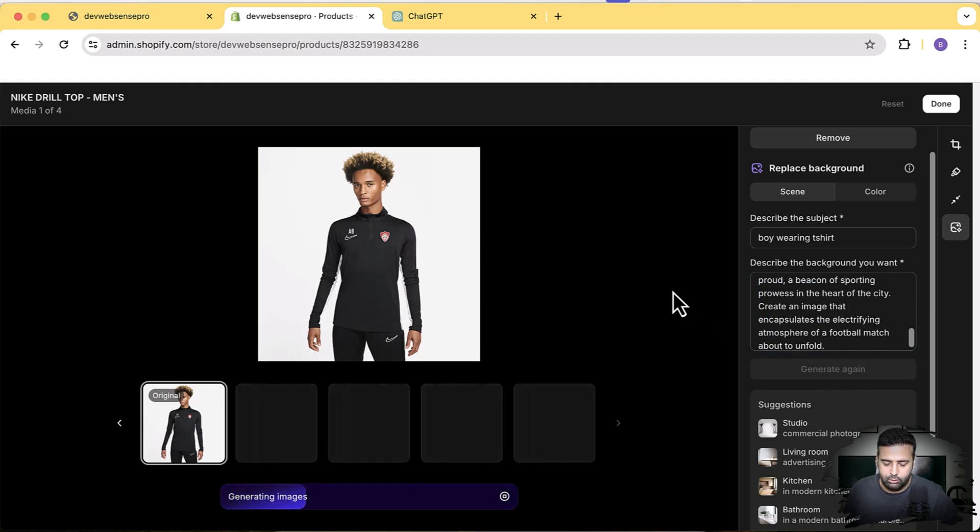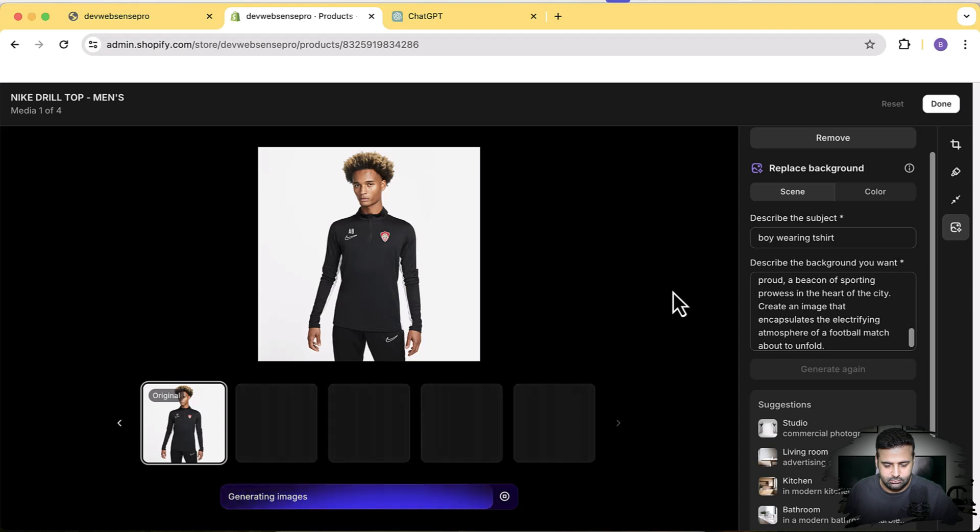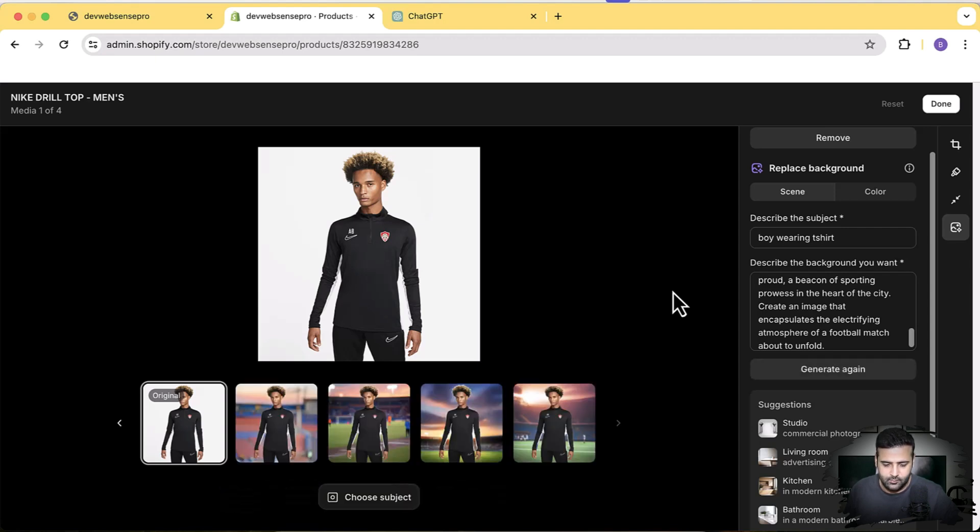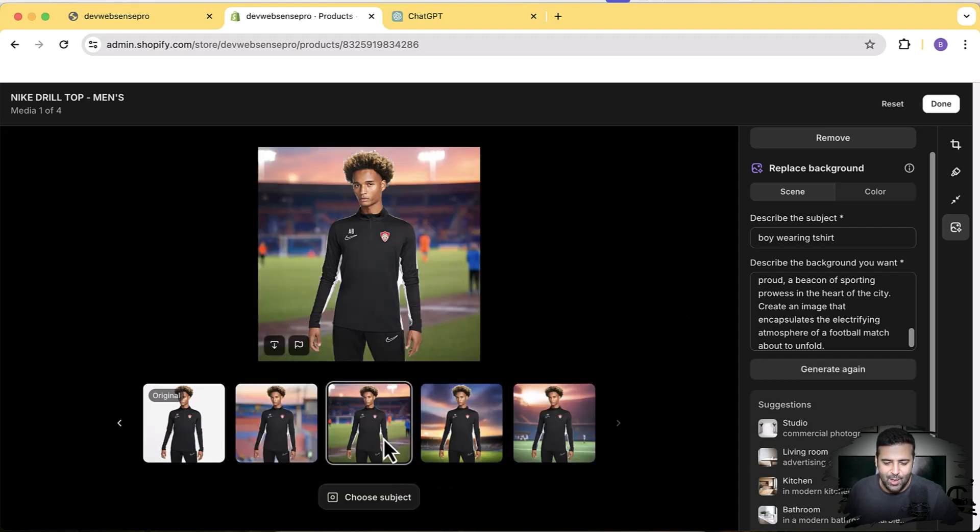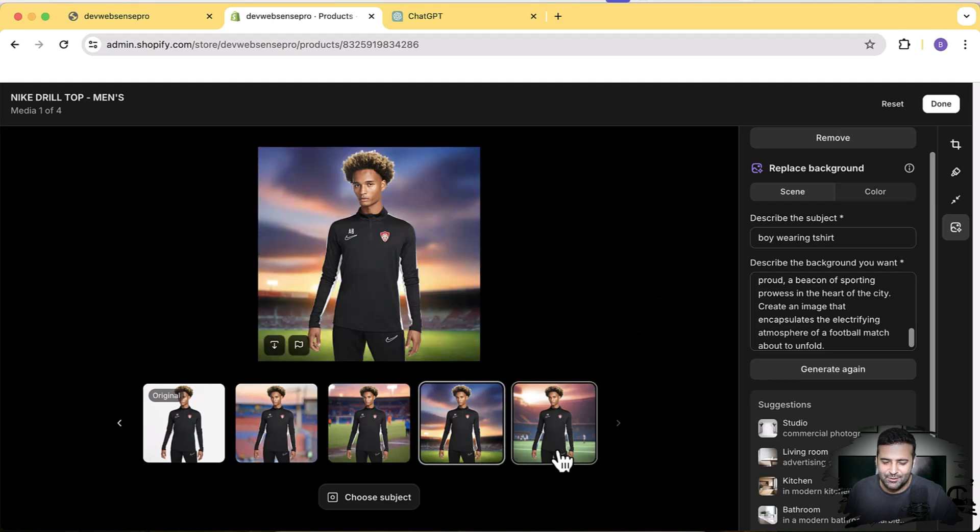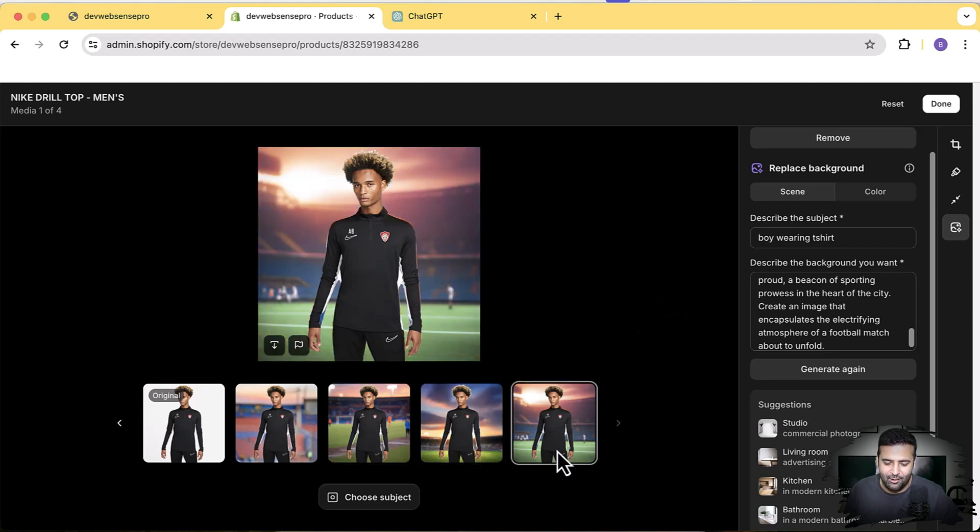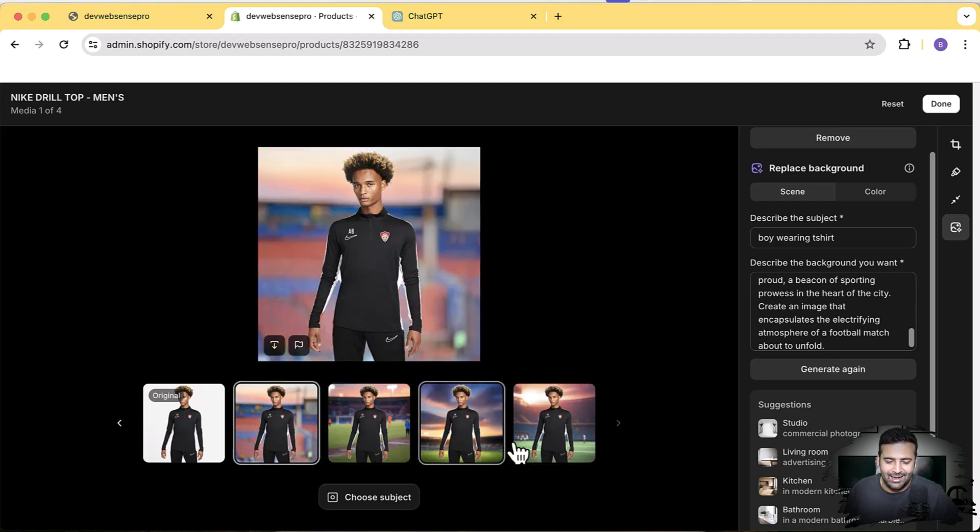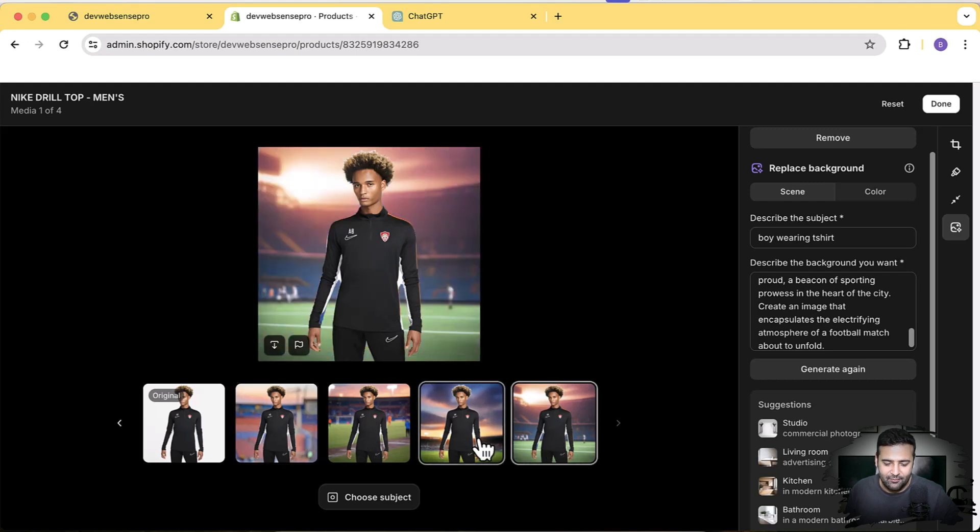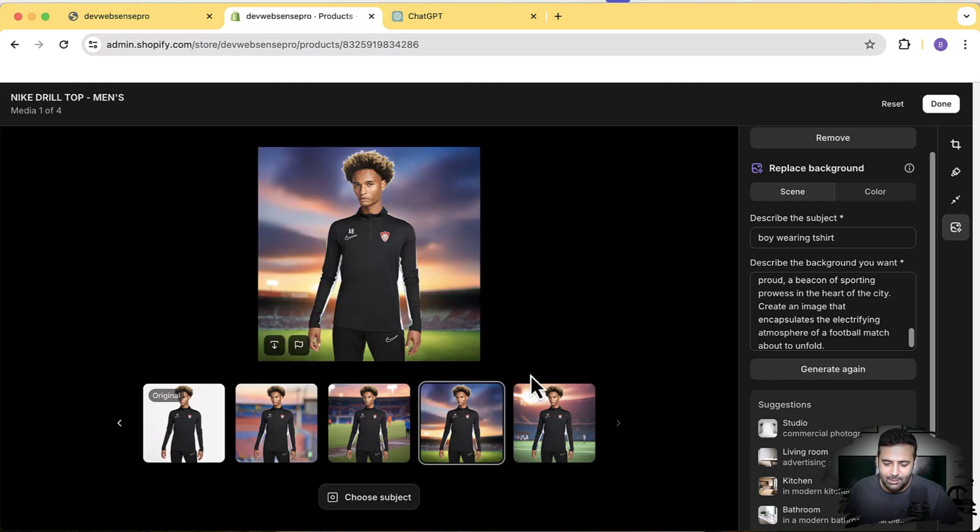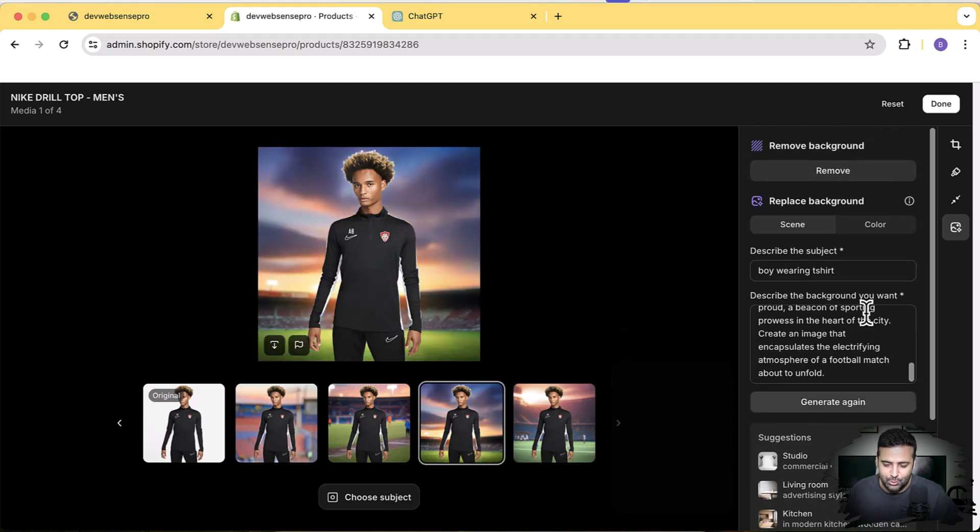It's going to take a few seconds to generate the background images. And here you go—we have now cool-looking background images for our product picture, which took less than a minute. We have multiple variations of cool-looking background images which we can generate without using any OpenAI API key or any external image editing tool.